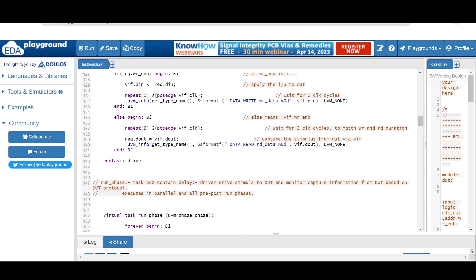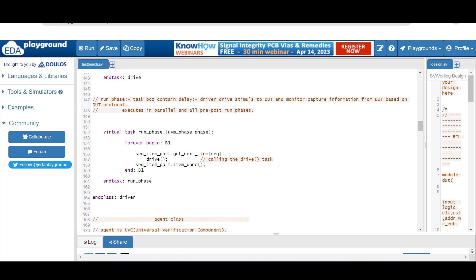If write enable is zero, we wait for two clock cycles and then capture the output using a blocking assignment: req.dout equals vif.dout, and print 'data read' using an info message. In the run phase, which is the main phase, we use a forever begin block in which we call seq_item_port.get_next_item with the transaction object, call the drive task, and then call seq_item_port.item_done.